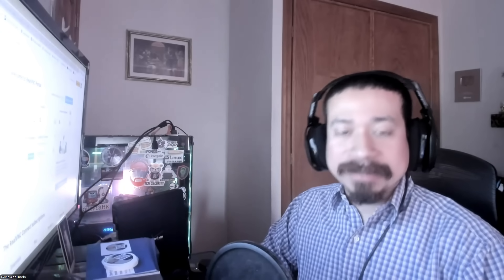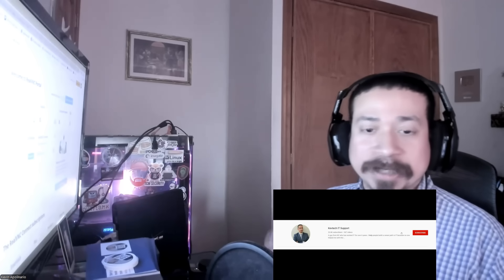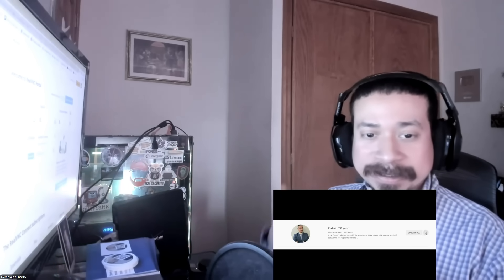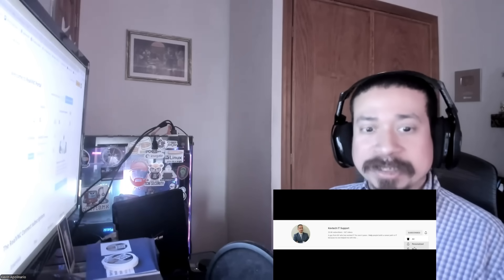Hey guys, Kevin here bringing another video on information technology. I hope you're having a good day. I'll go over a product called RealVNC, which allows you to remote into people's machines. It's super seamless and easy to use — nothing complicated. This is better than TeamViewer or AnyDesk. Rate, comment, subscribe, and give me a thumbs up — greatly appreciated.